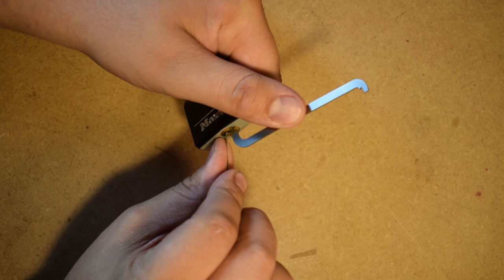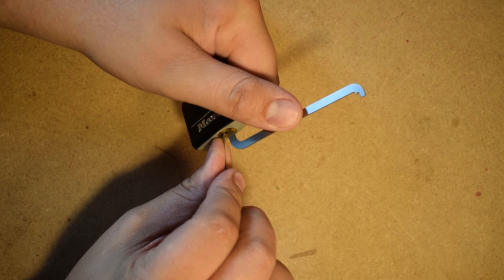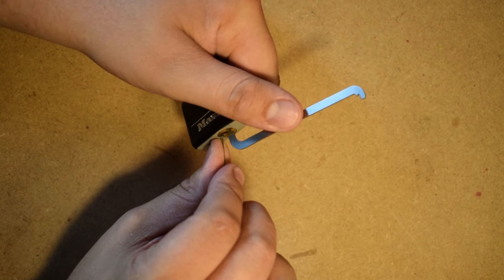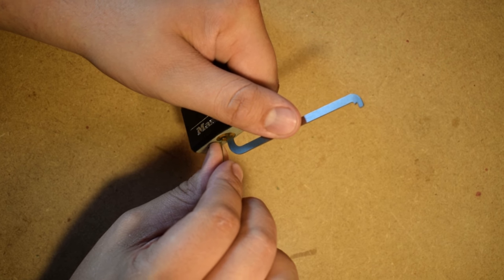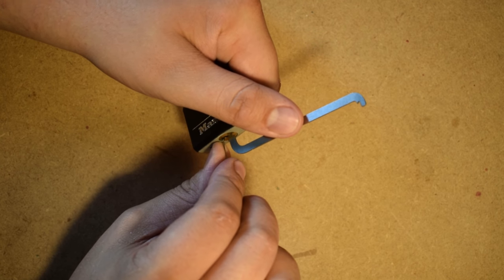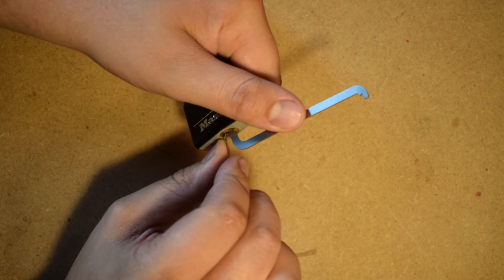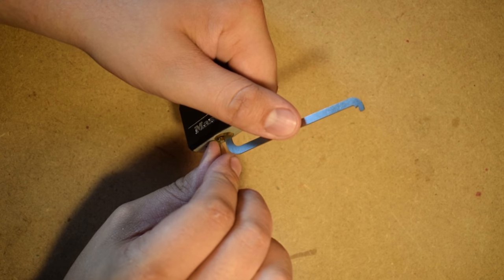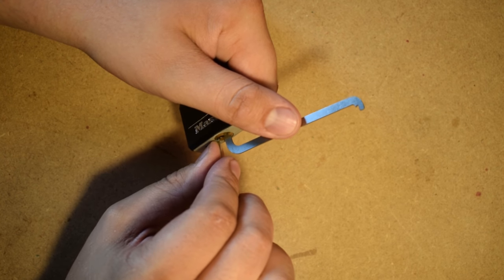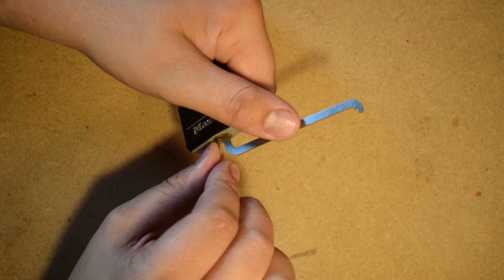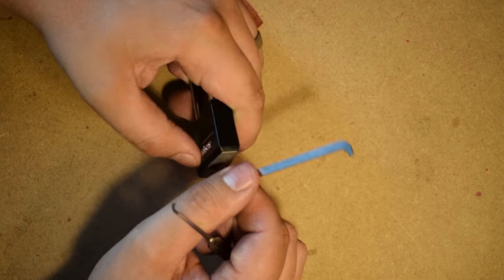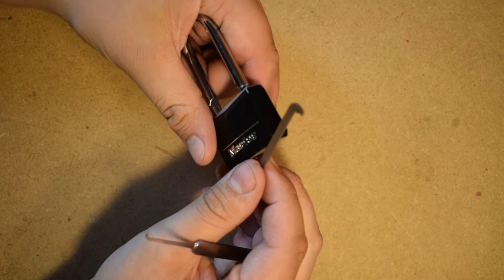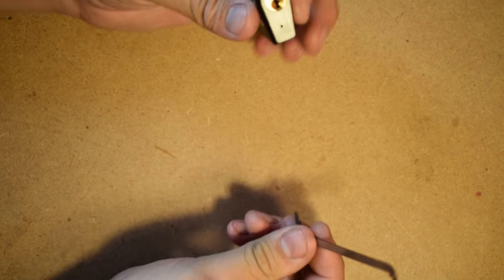The next pin furthest from the centre line is now the pin that is blocking the plug from turning. We move this pin into place, we get more movement from the plug and start searching for the next binding pin. We repeat this until all of the pins have been brought to the shear line and voila, we can turn the plug freely.